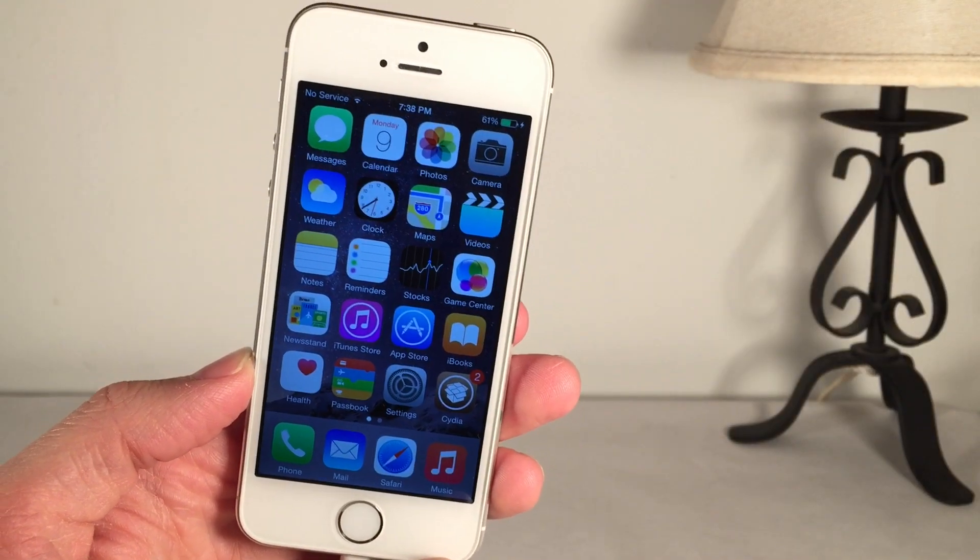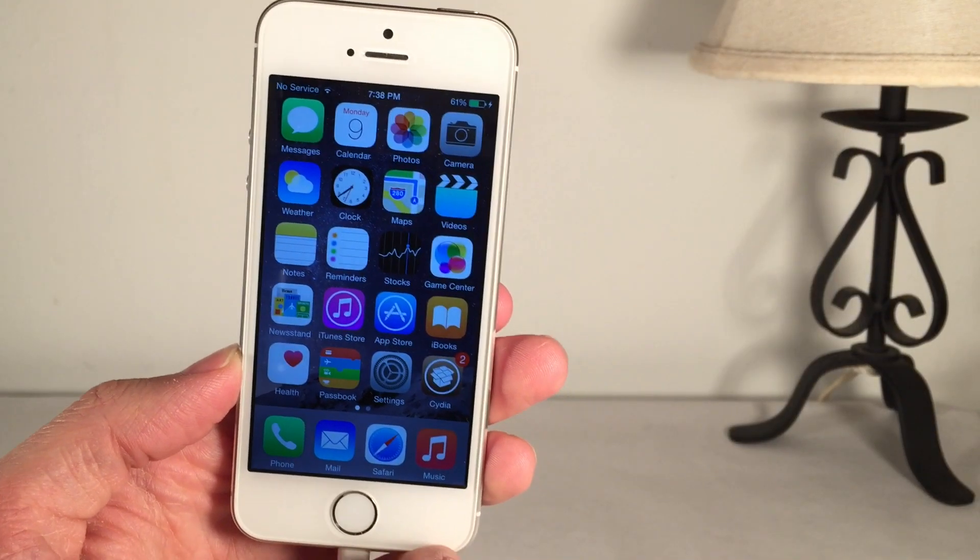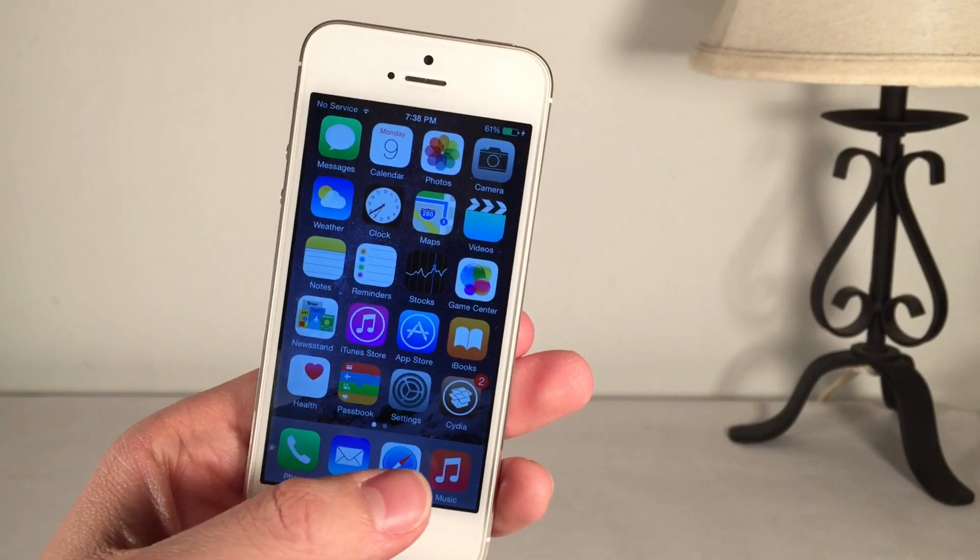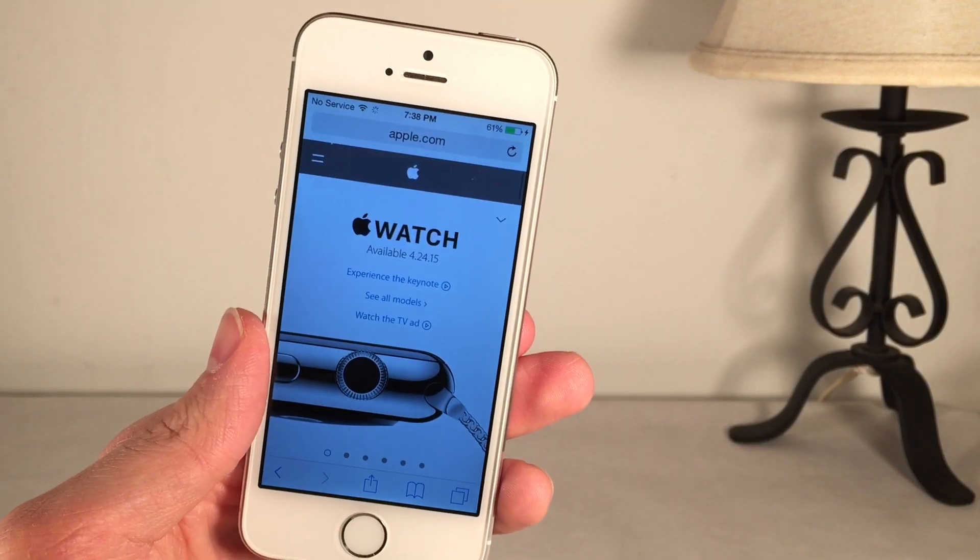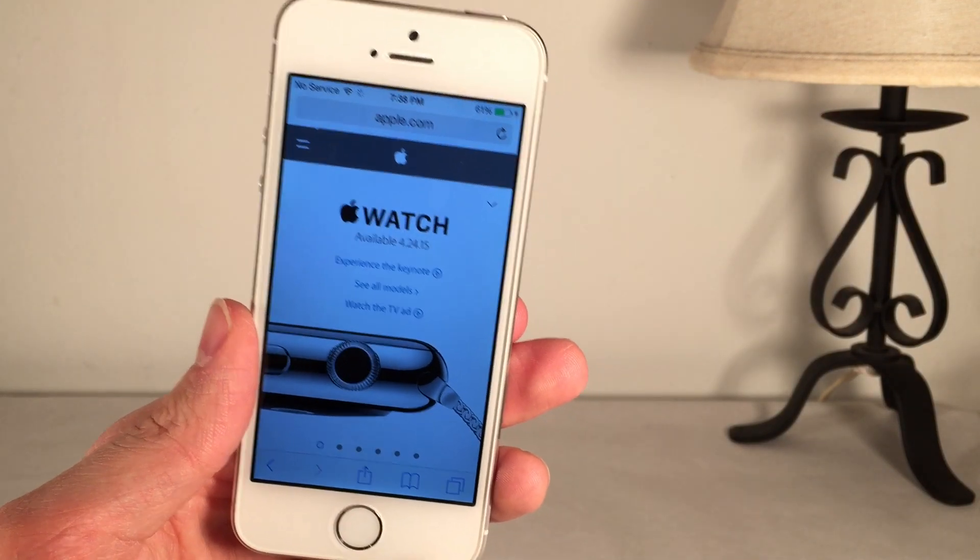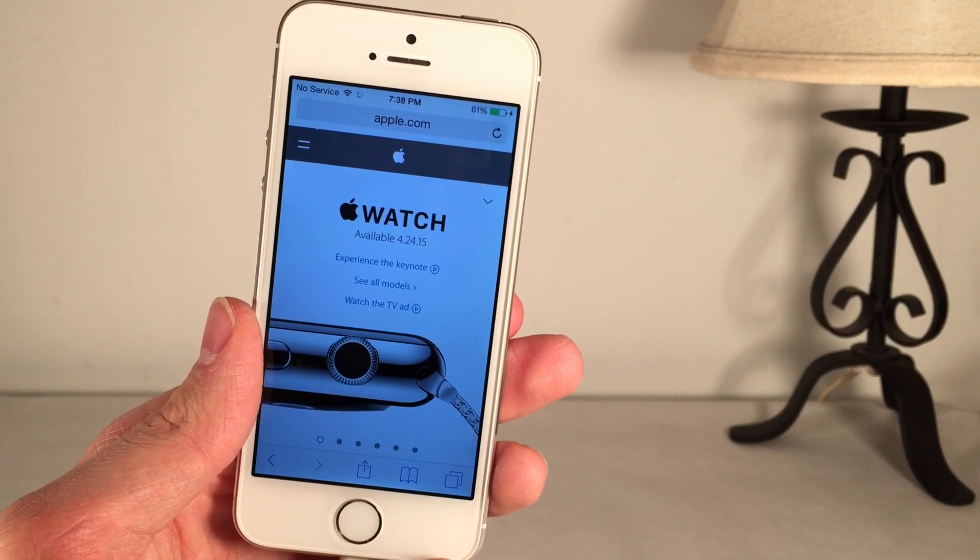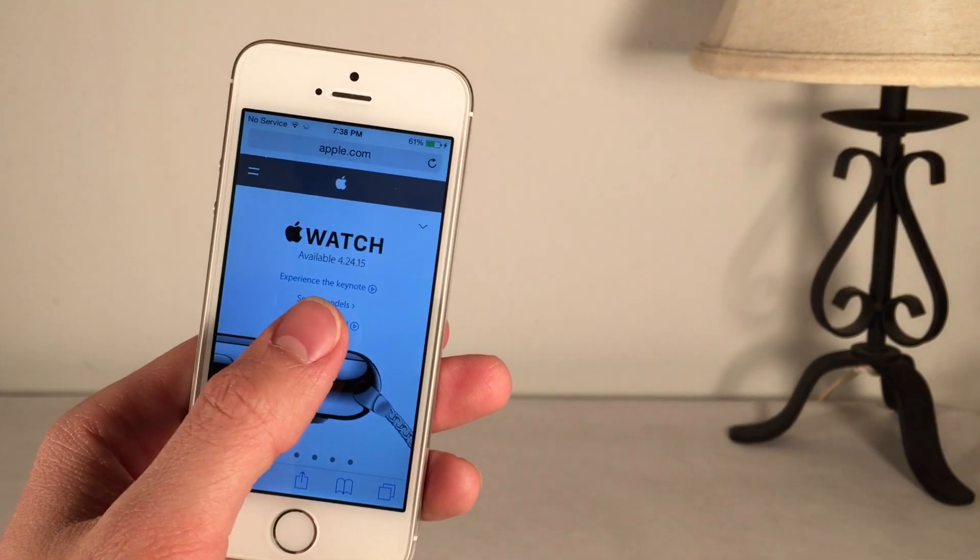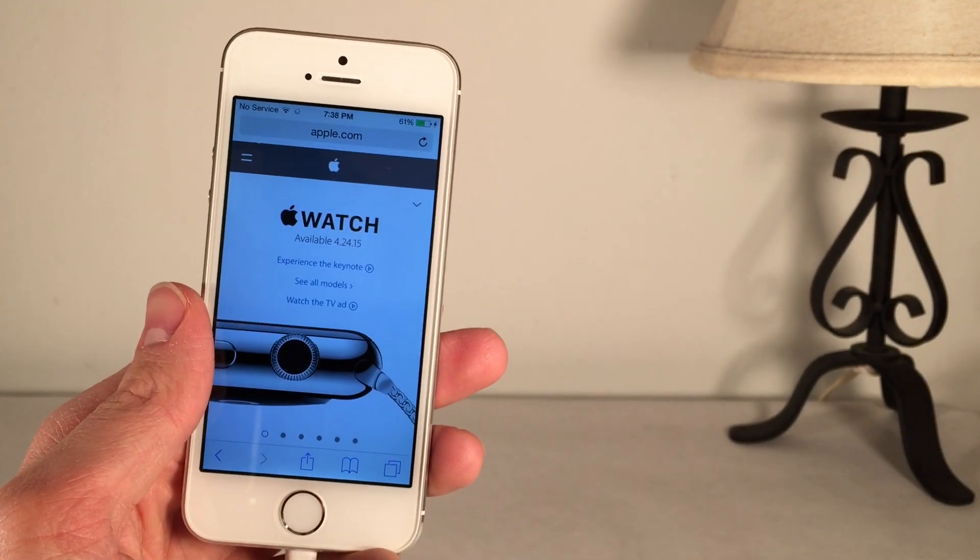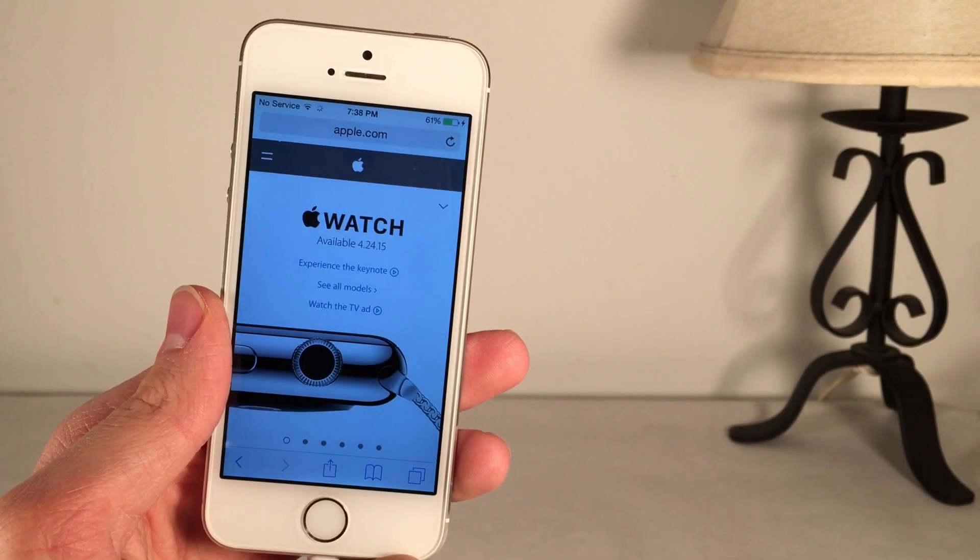If you want to know what iOS 8.2 actually brings to the table, I'll explain it. Basically, it brings support for the Apple Watch. That's probably the most notable thing. This is Apple's new product. As you can see, it's going to be available on April 24th, 2015.